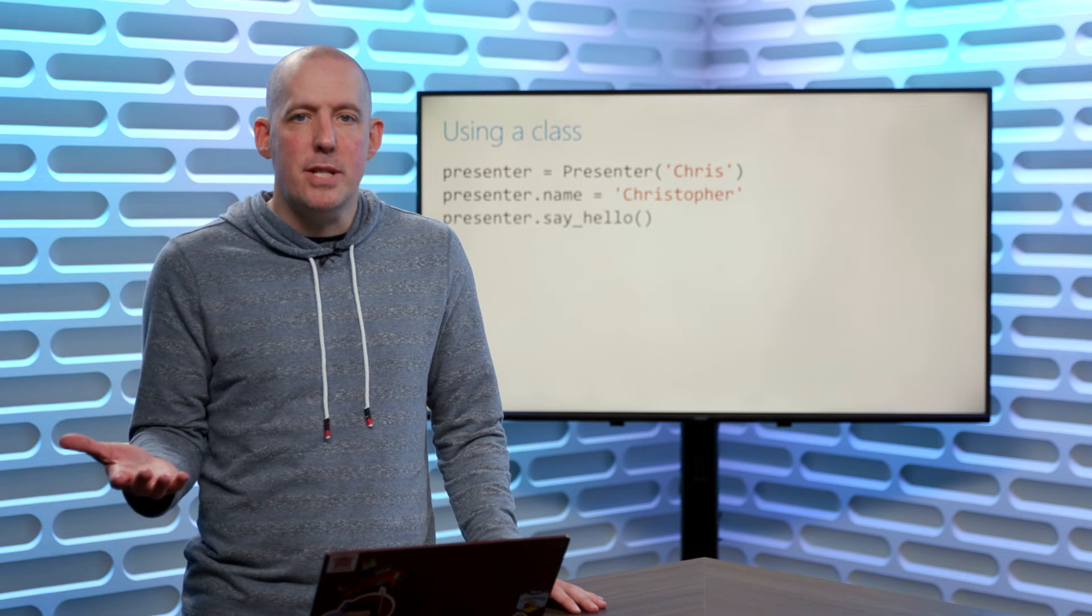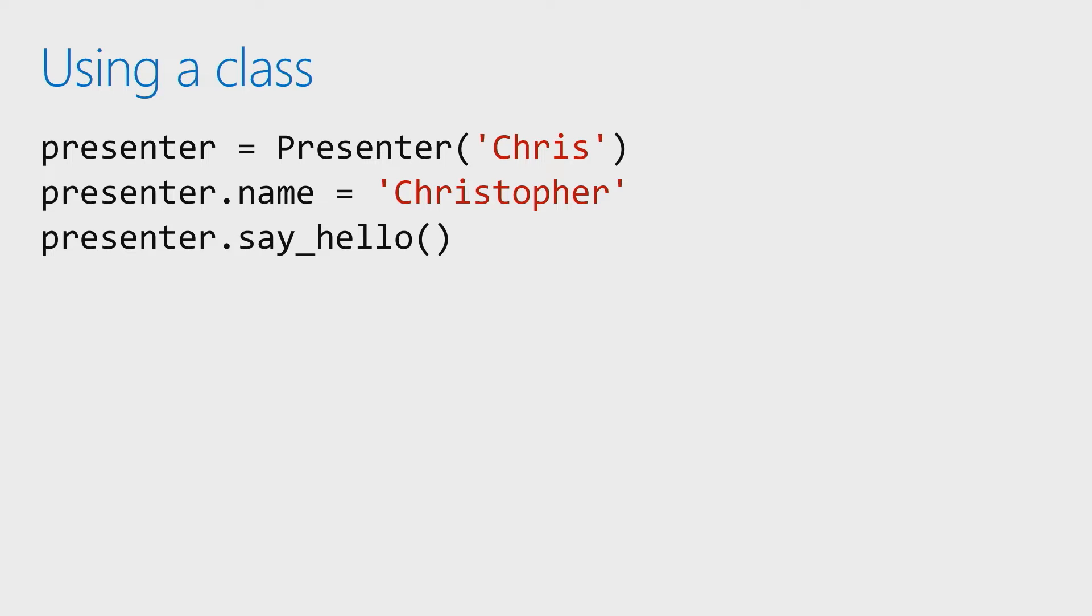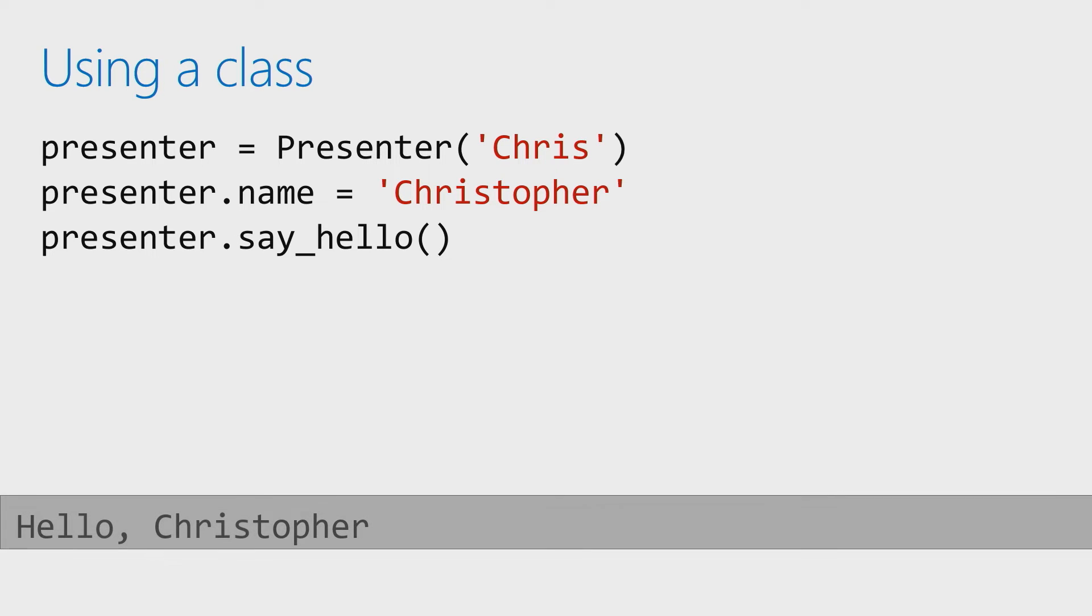When it comes time to use it, you'll notice that we call the constructor much in the same way that we would just call a function. There is no keyword new or anything like that. It's simply presenter equals presenter, pass in the name. You'll notice that name field, we're able to update that on the fly, so I'm able to just go ahead and say name equals Christopher, and then last but not least, I'm able to then have it do the say hello. If I ran this code, it would then say hello Christopher.